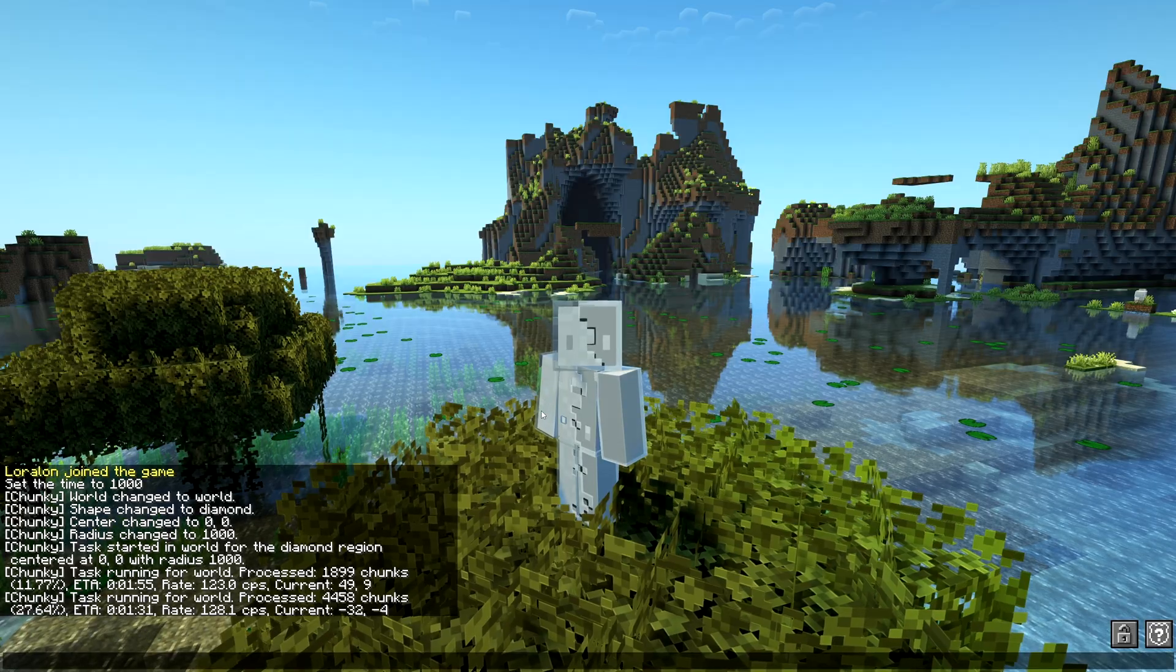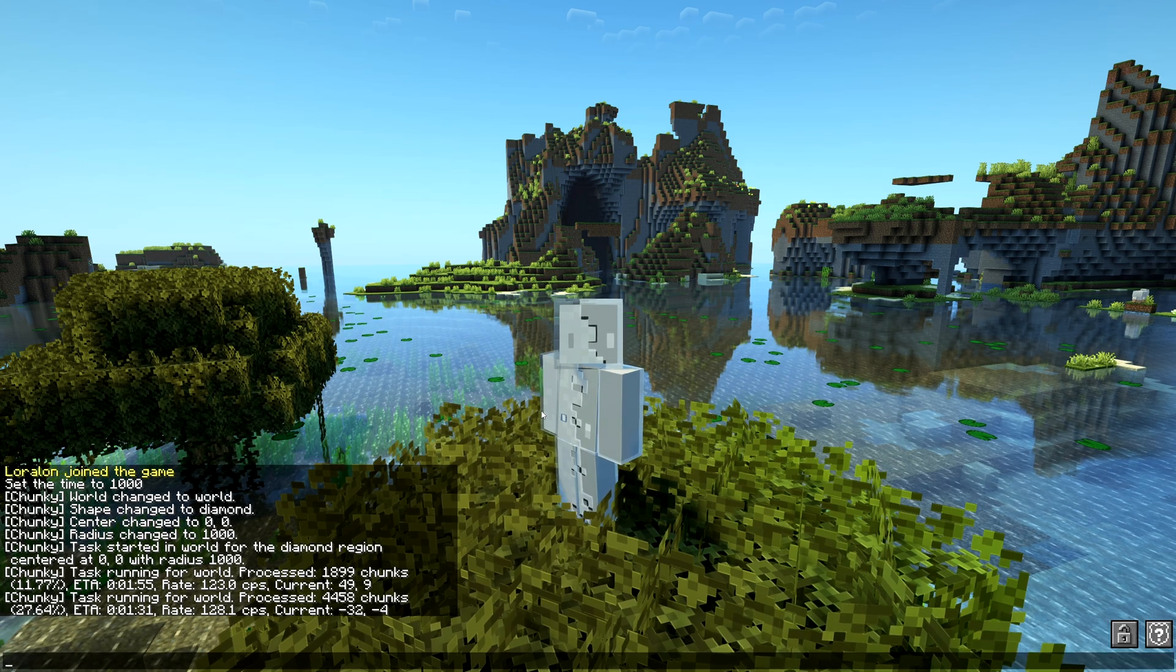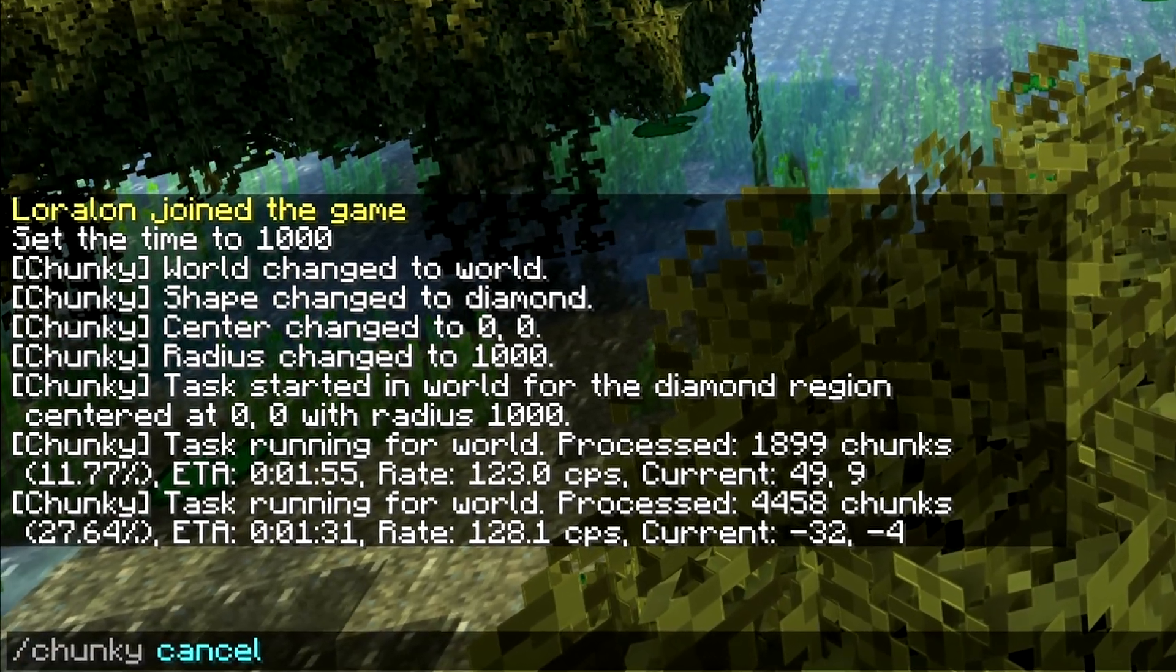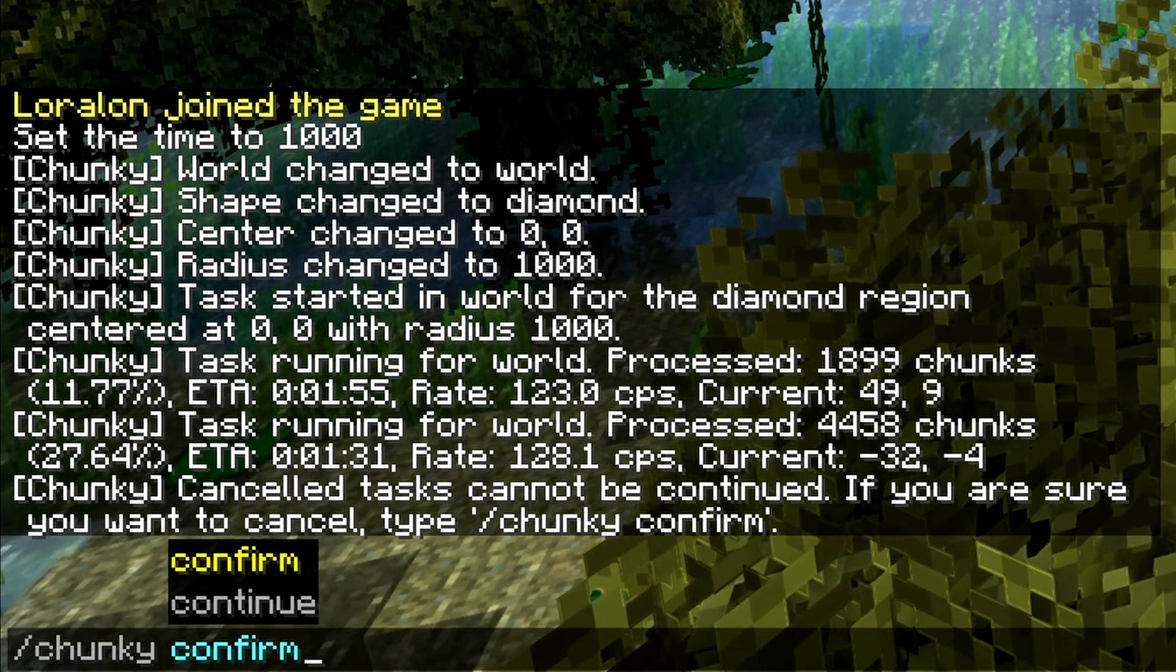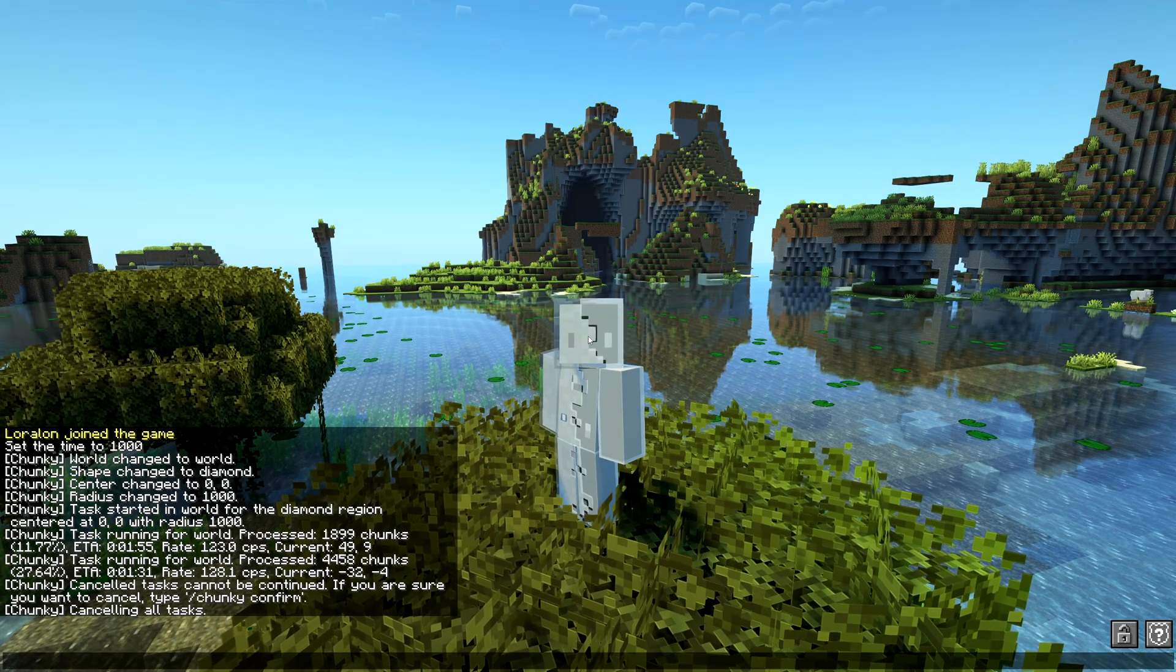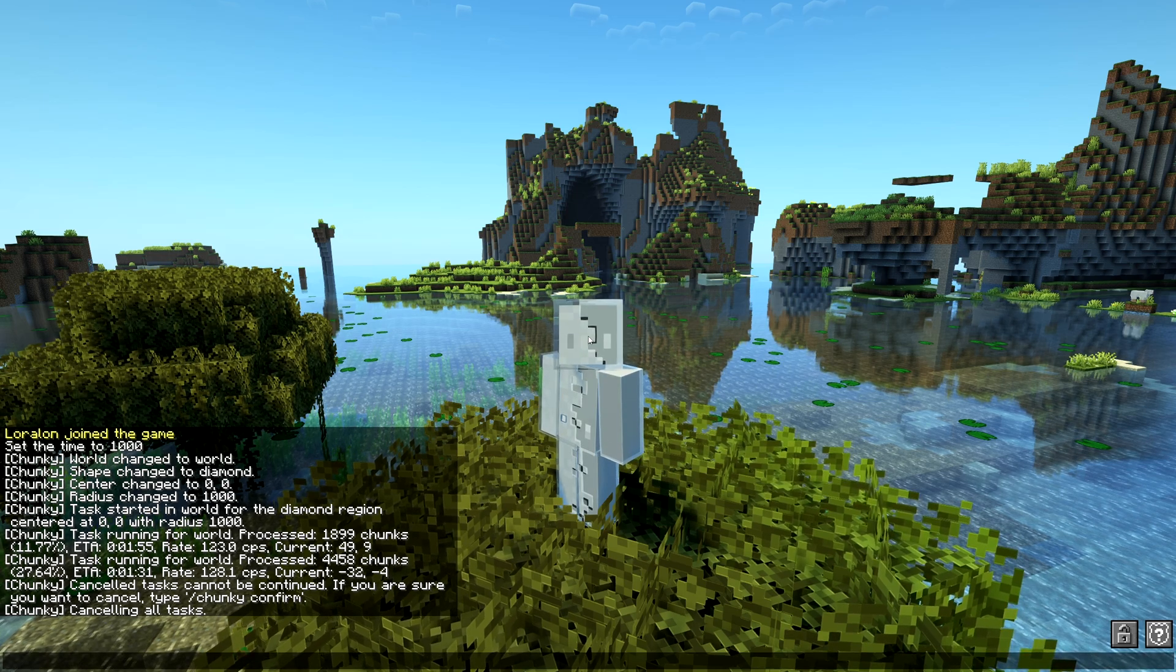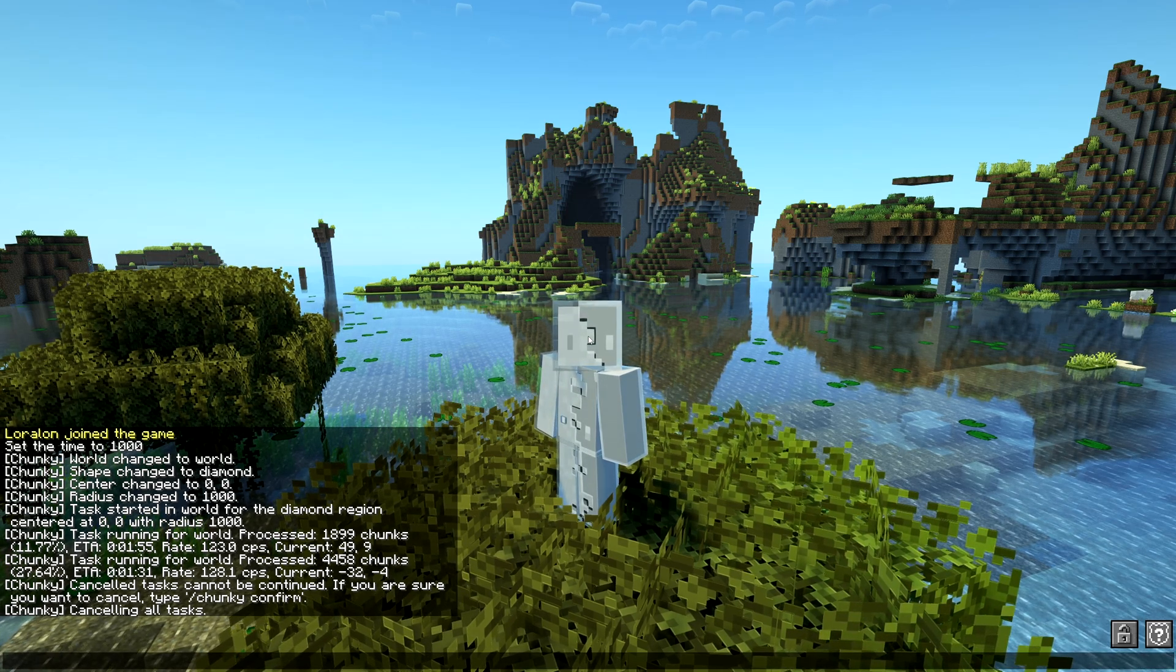Let's say I made a mistake and didn't actually want to pre-generate this radius. I can actually do "chunky cancel," then I have to do "chunky confirm," and now I've canceled all current running tasks.